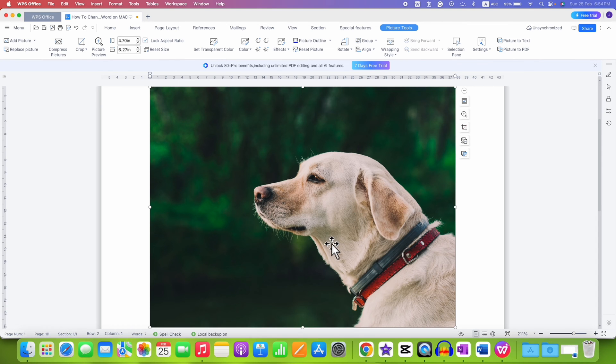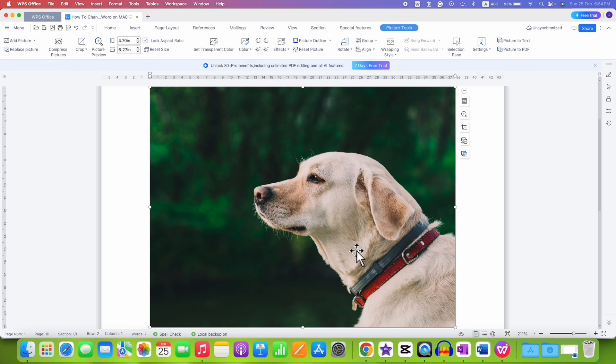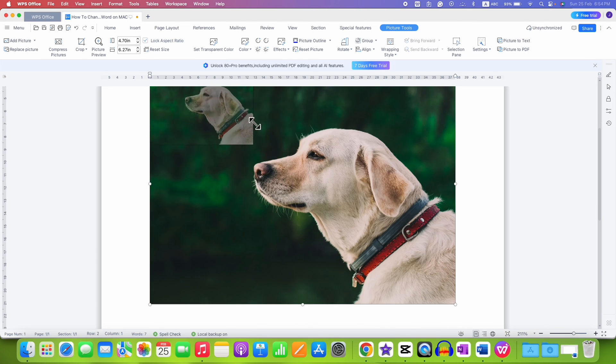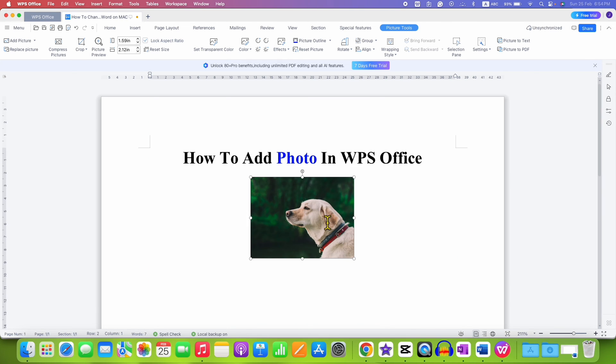Now, it may happen that the picture size will be very big or large, so you just have to click on the picture and then drag through it like this to make it smaller.